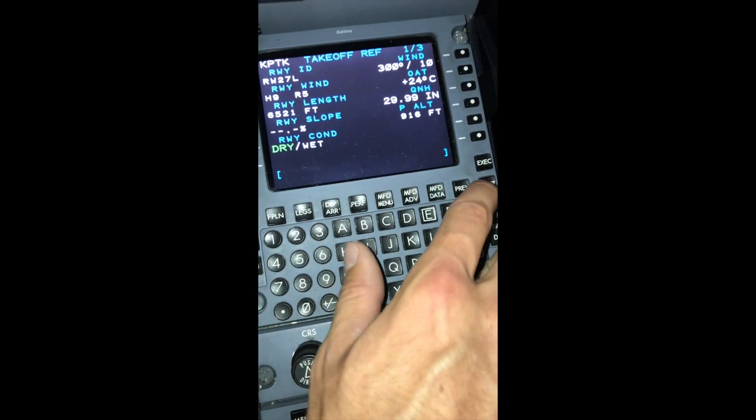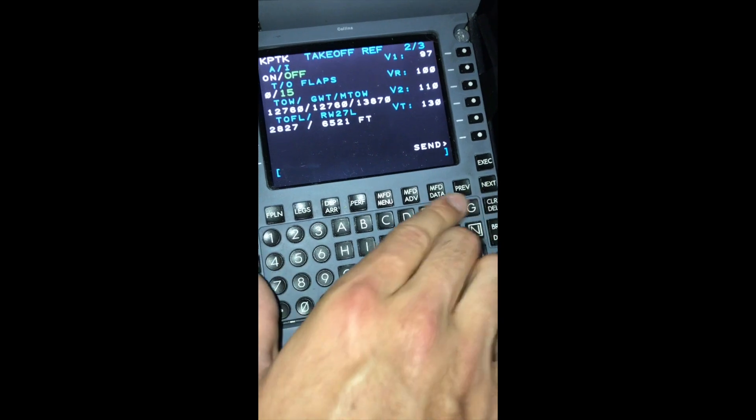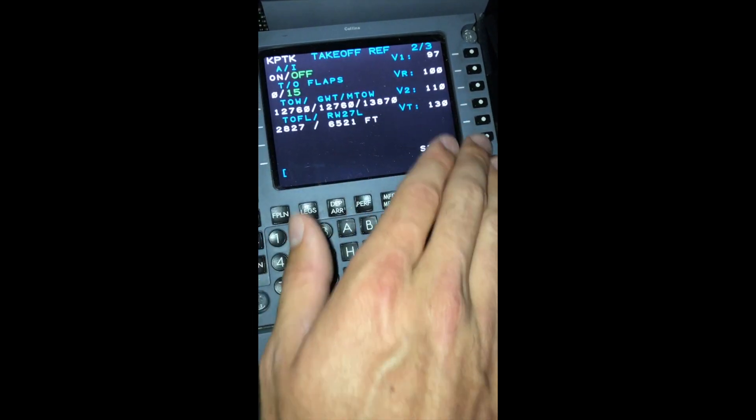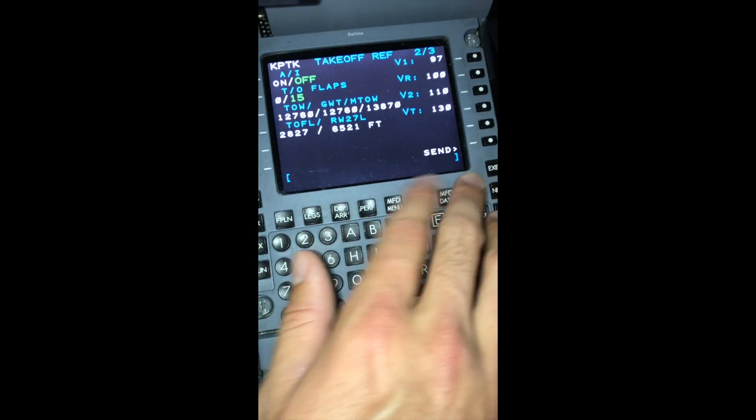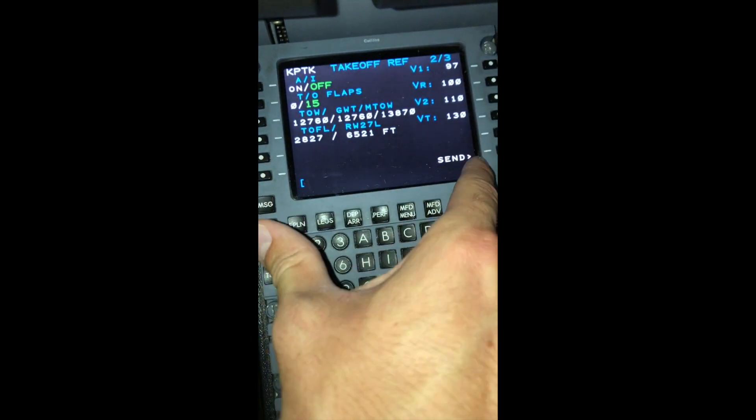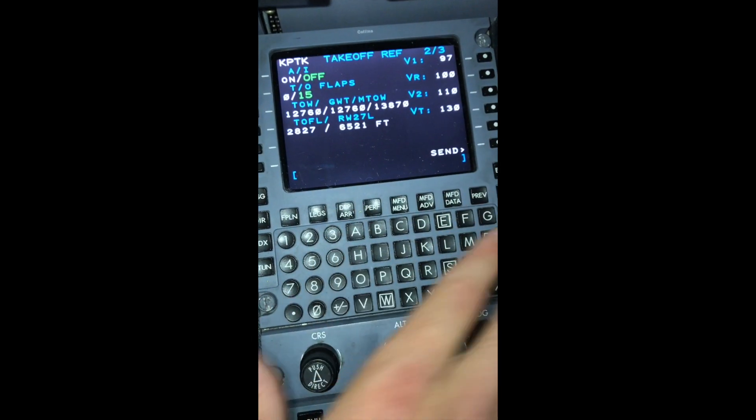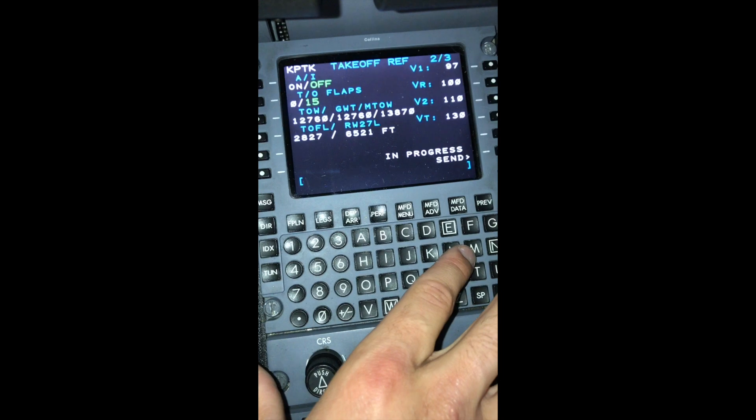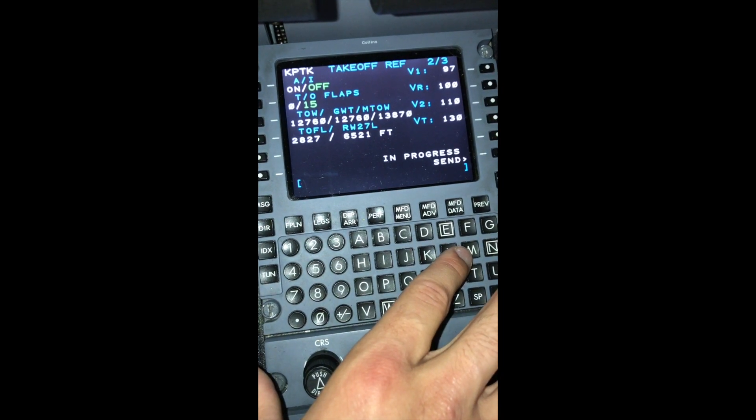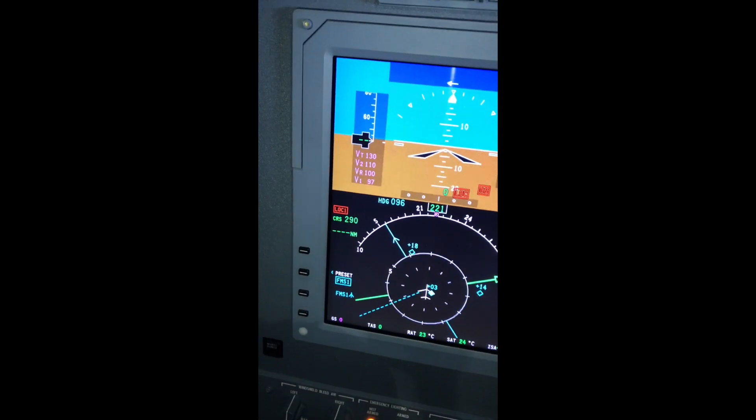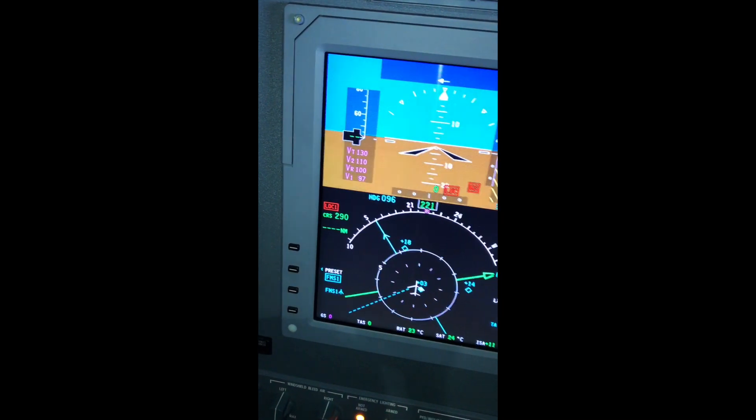This gives us our speeds, our calculated speeds. Since these numbers look good, we'll send them. Complete. We can go ahead and confirm that on our PFD or MFT.